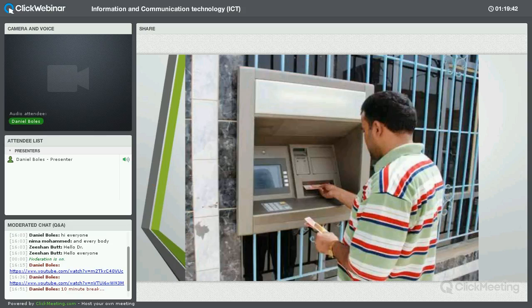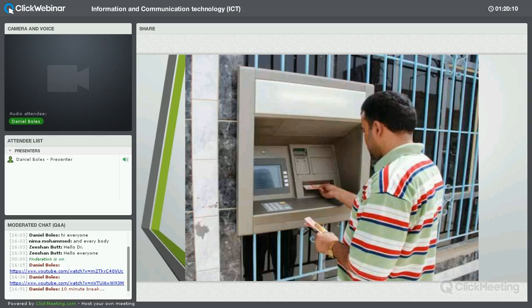ATM machines are another area. There's a lot of tangential information technology being used in terms of banking other than just taking money and checking balances.